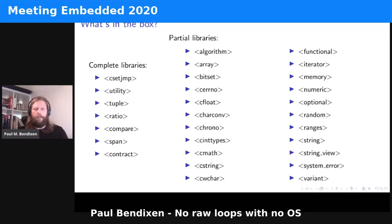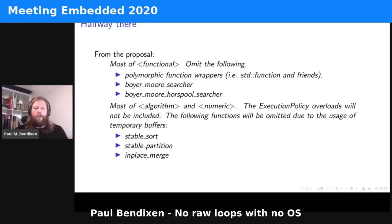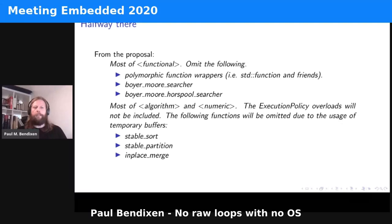Going into a bit more detail: we get most of functional, except for polymorphic function wrappers — so std::function and friends — because std::function will in some cases allocate on the heap, and we don't want heap usage. Boyer-Moore searcher also has a lot to do with the string library, so let's not go there.